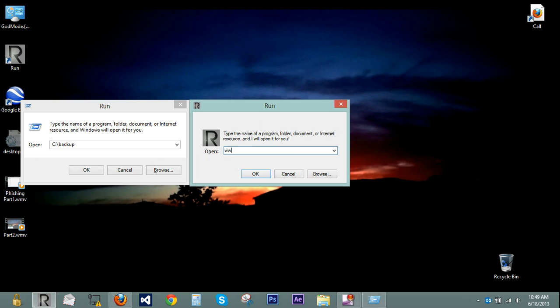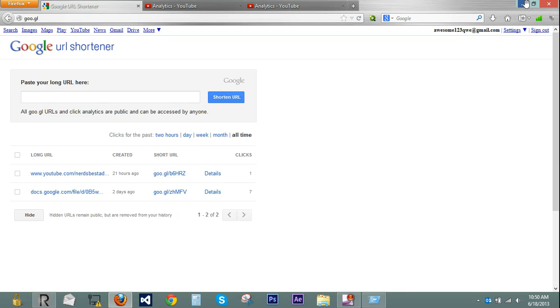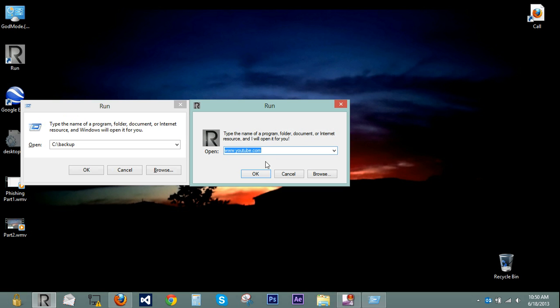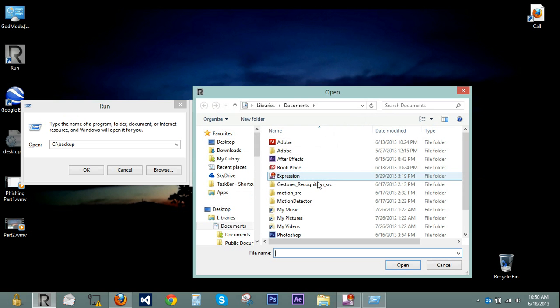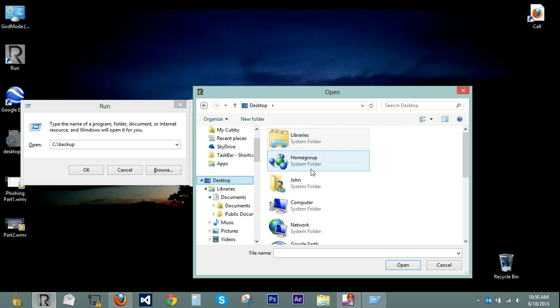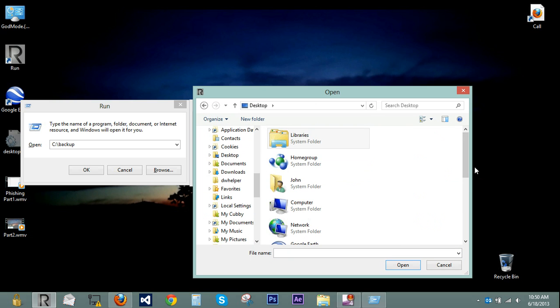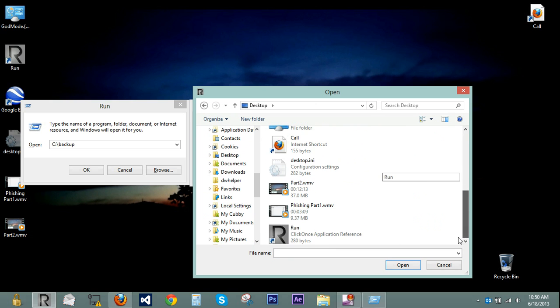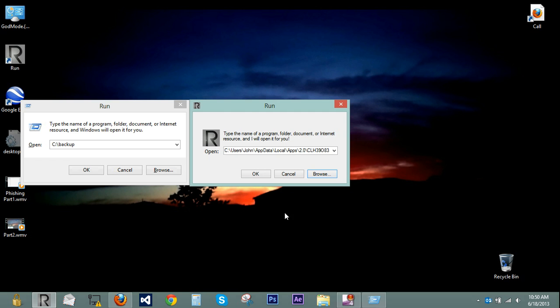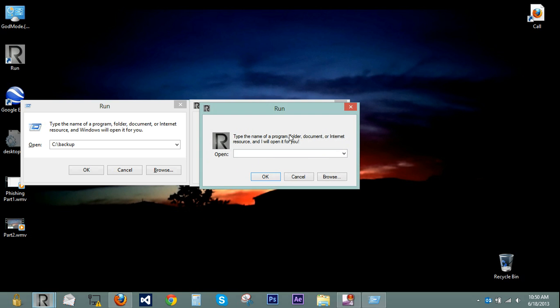We can type in www.youtube.com and YouTube opens up. And we can even browse for something. So let's say if we go to our desktop and hit run, and we can do that.